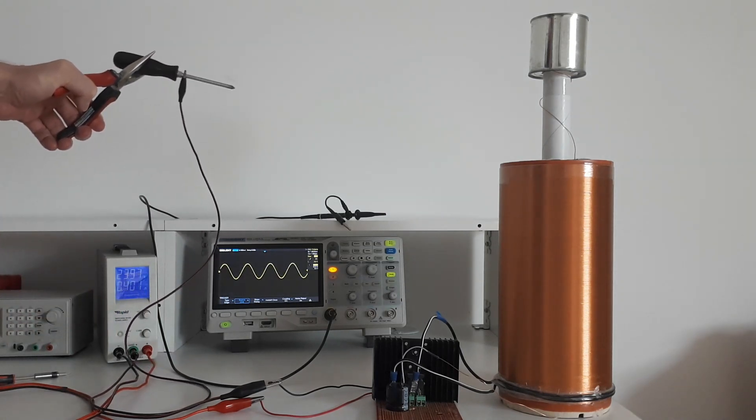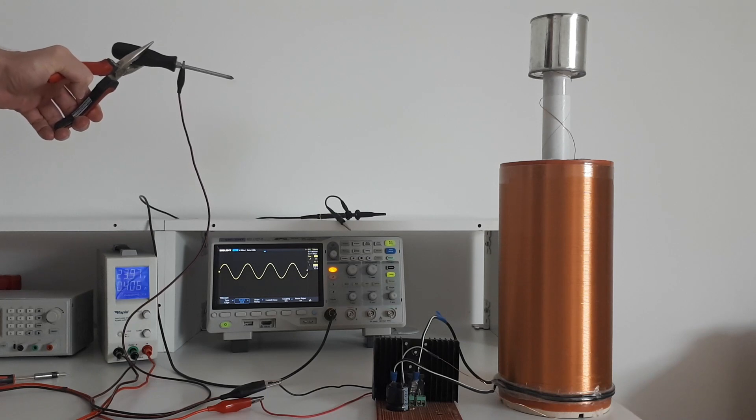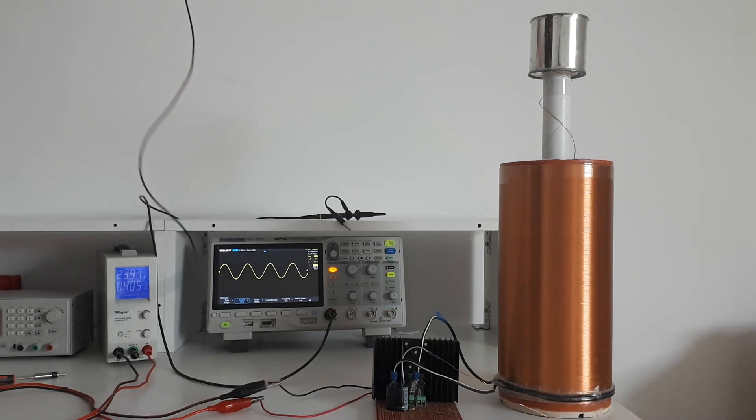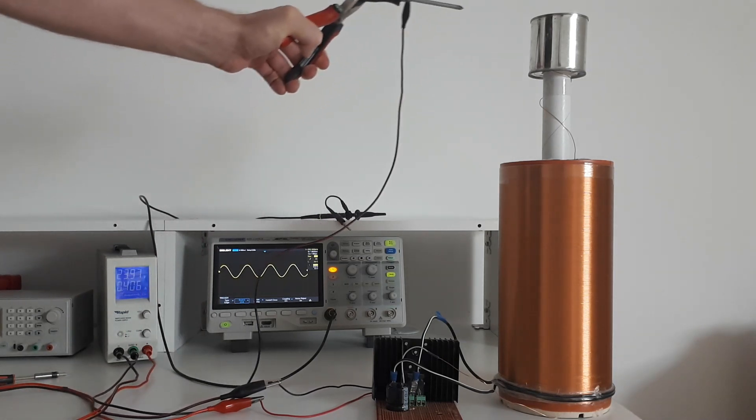There, it's running at about 500 kilohertz. So now I'm going to try and draw a spark from the top.